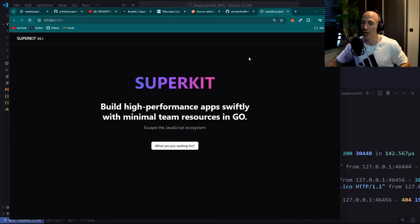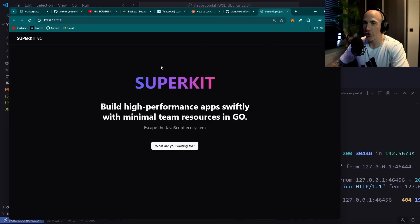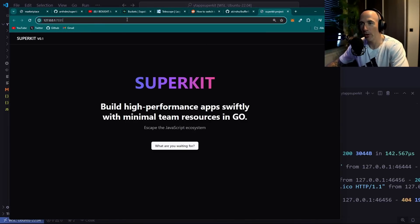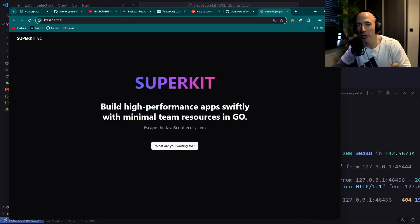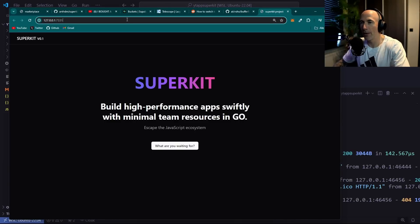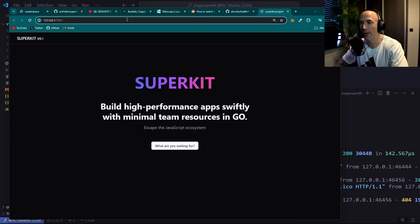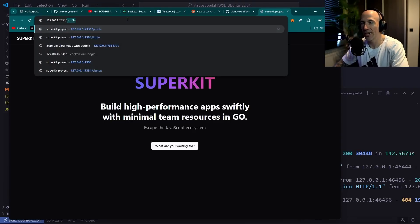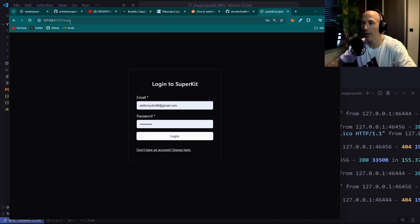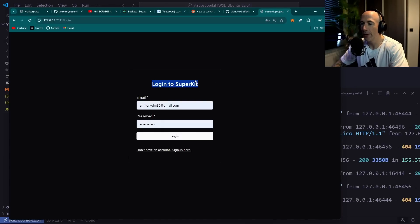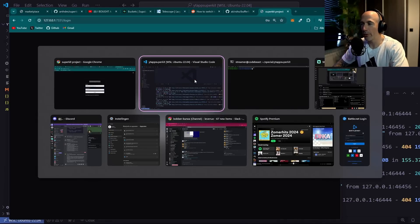You even get a theme switcher — you can't ship without one. There's also an authentication plugin built in; it's not 100% complete but the plugin system is being figured out. The auth plugin is already integrated, so you can go to the login page and log into Superkit — you can change it to whatever you want.